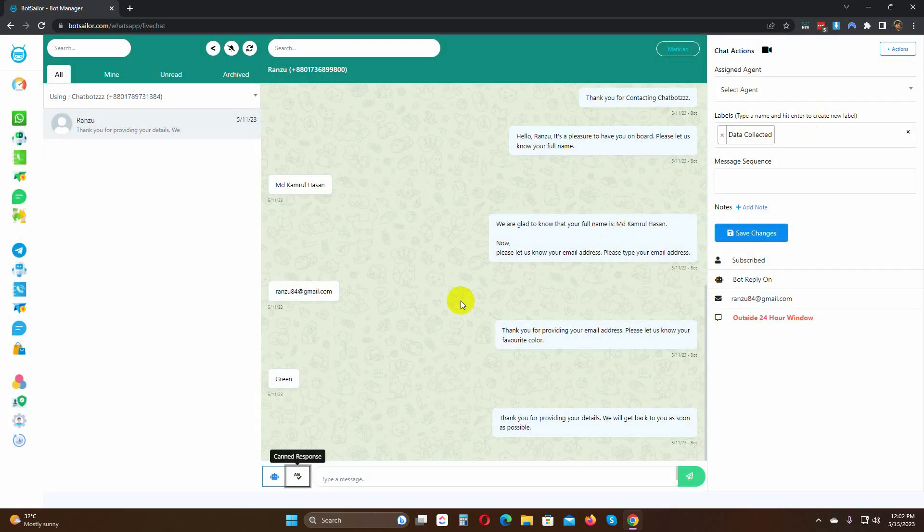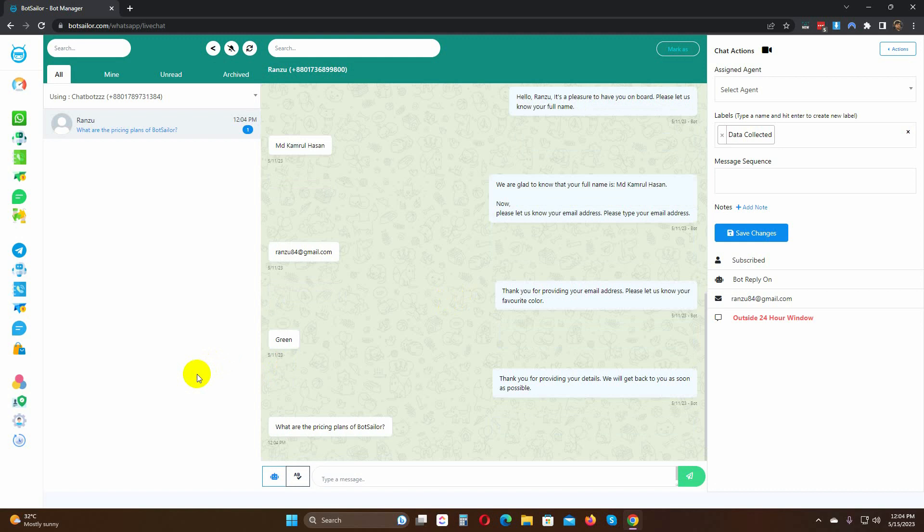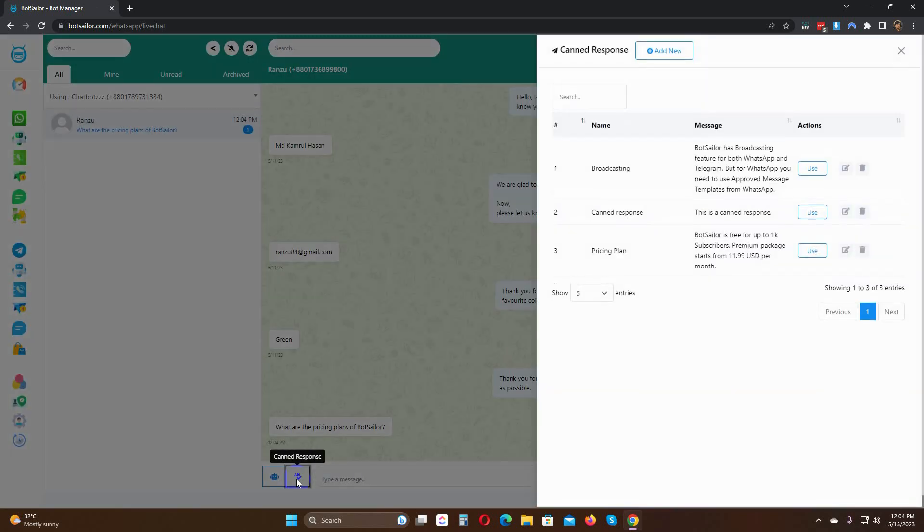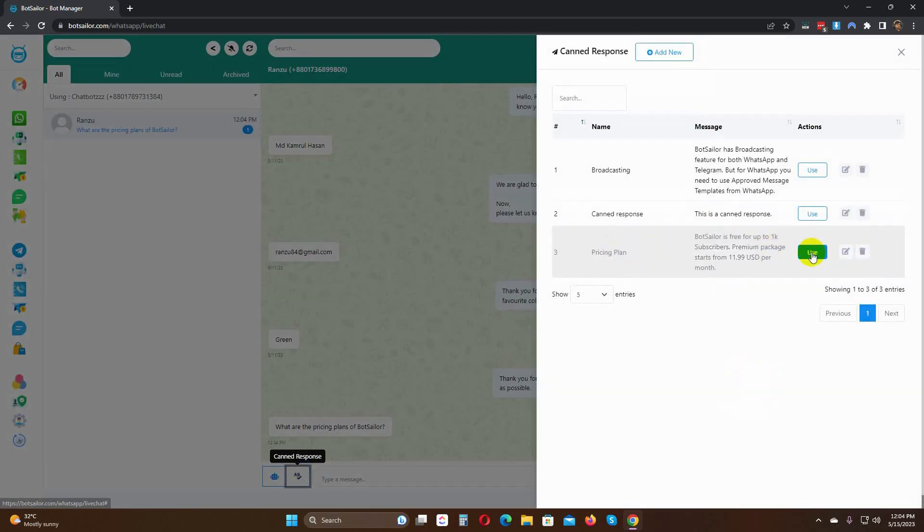Let's check. As we have already created a canned response for this kind of question, just click on the canned response button and use the canned response. Now, just click on the send button.